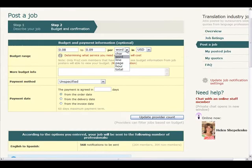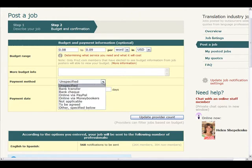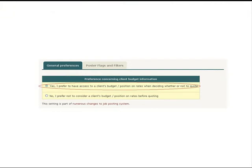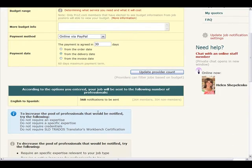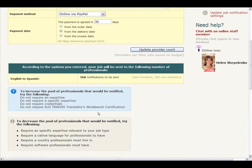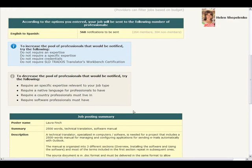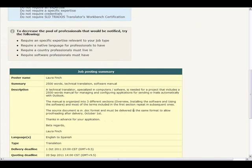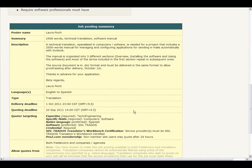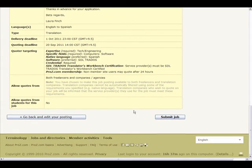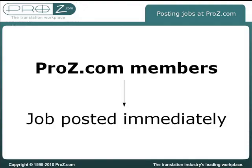The option to enter budget information will be available only if at least one of the professionals who meet the job's criteria, as set by you, is a member and has chosen to consider client budgets before quoting. Service providers can specify such preferences from their jobs dashboard. Once you have finished, post your job by clicking on the Submit Job button. Note that until you do this, you can still go back and edit any of the requirements specified and summarized in the last step.